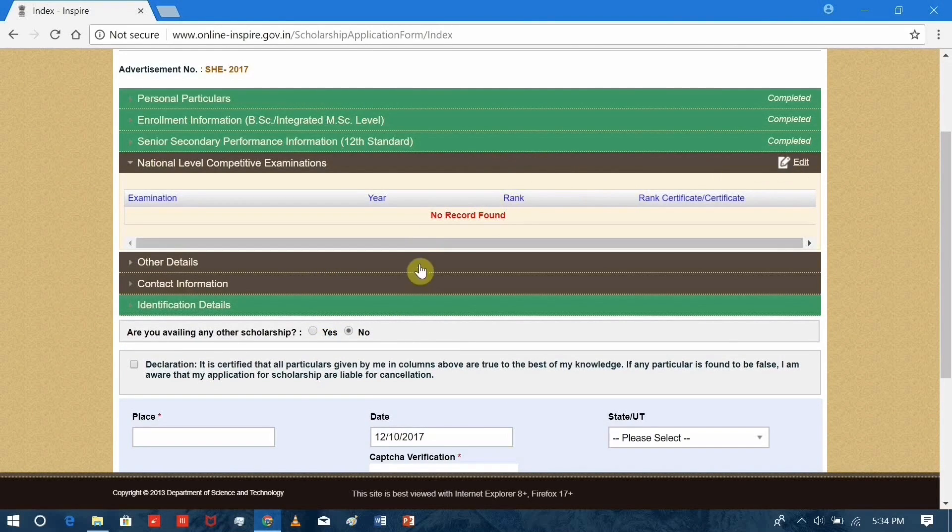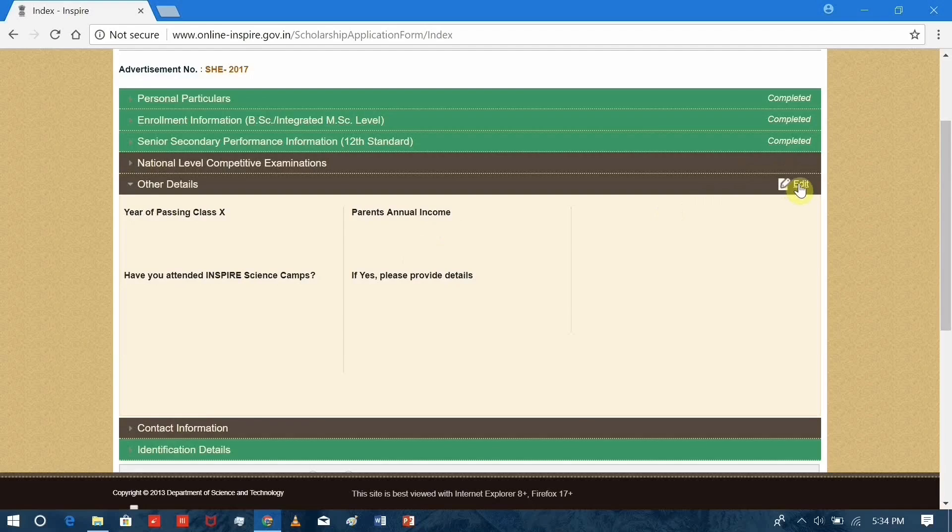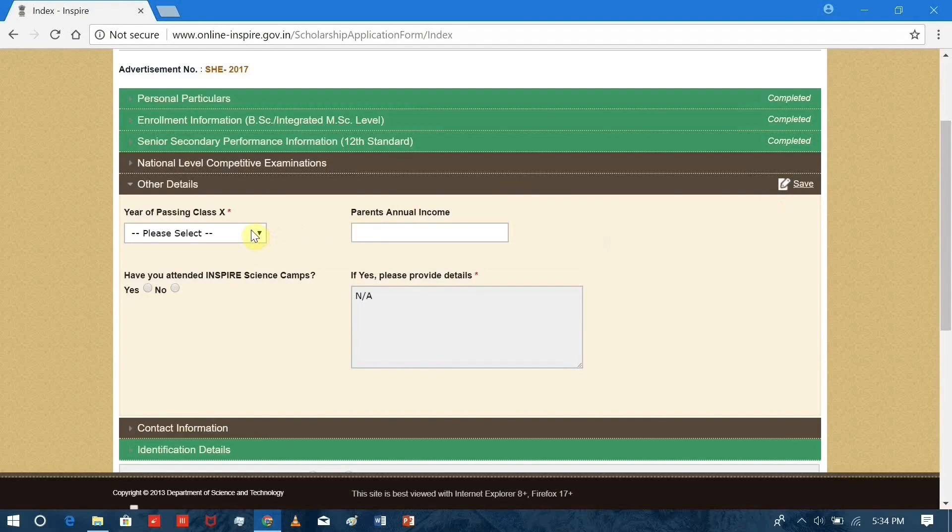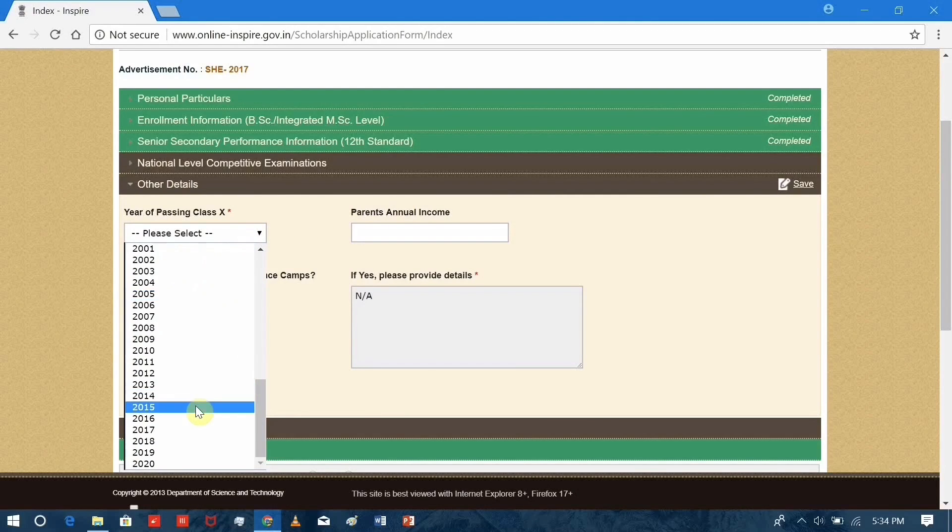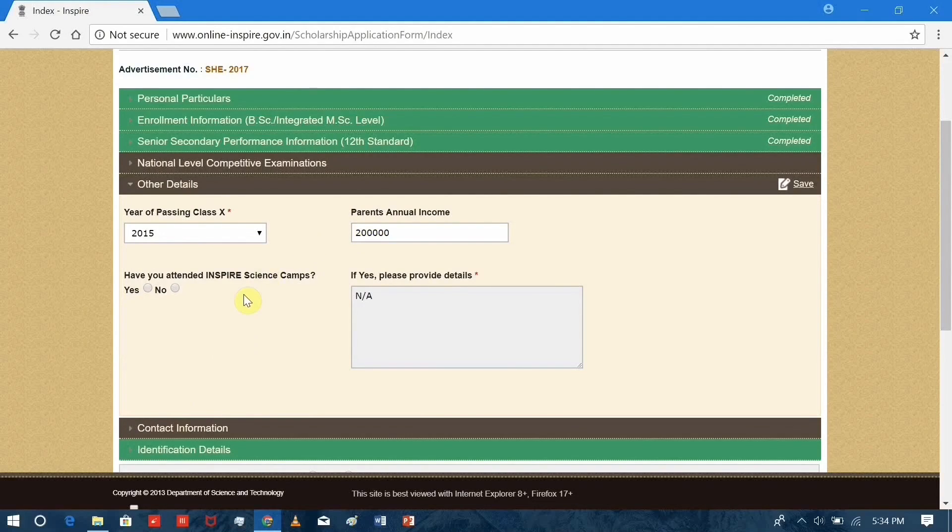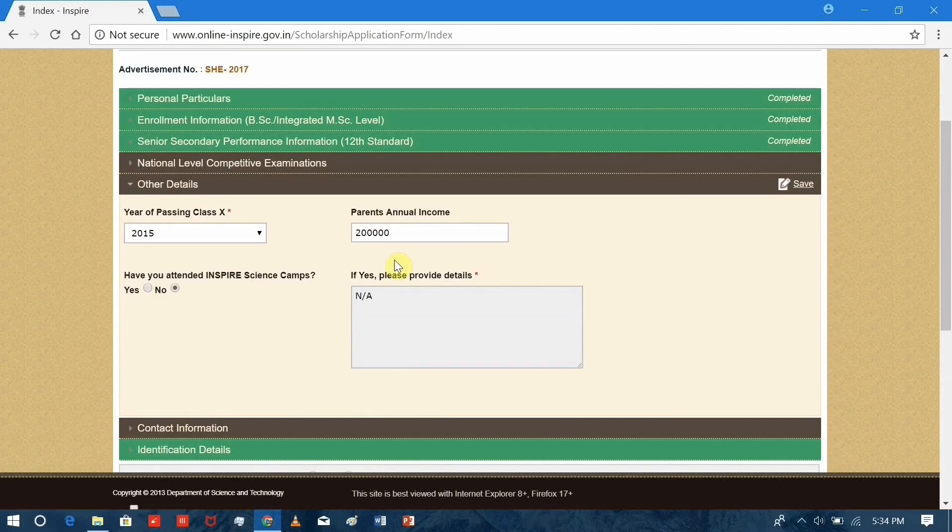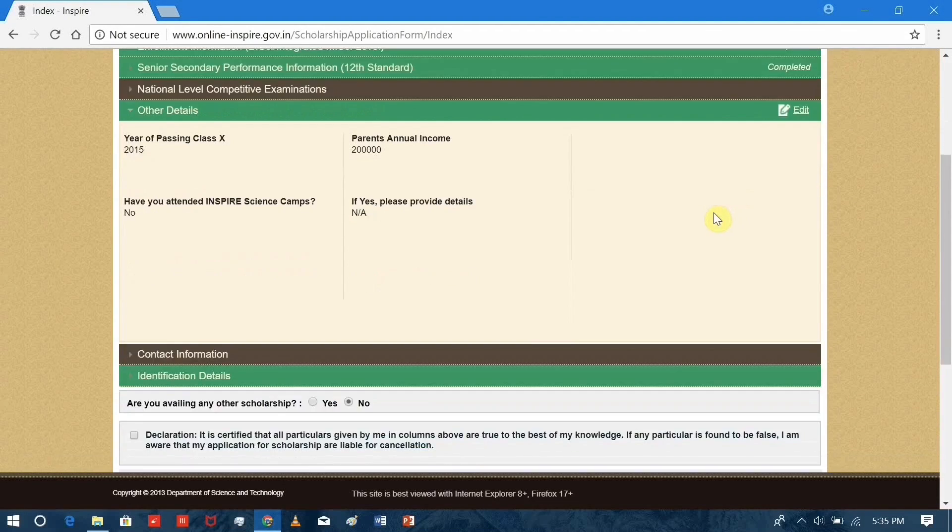National level competition. If you appeared, then you can edit this. In our case, we don't have any national level competitive examination details, so now we are neglecting it. Enter your details. There are no details here. Save.